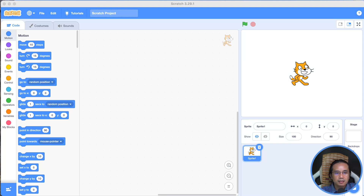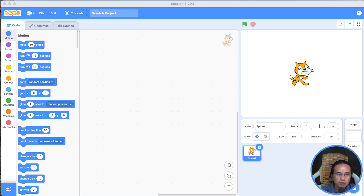Hello everyone, welcome to the Scratch program. We are going to be able to download this program. We have a website — you can use Firefox, Chrome, or Microsoft Edge. We have a new solution for this project.